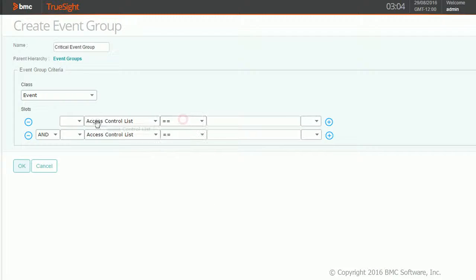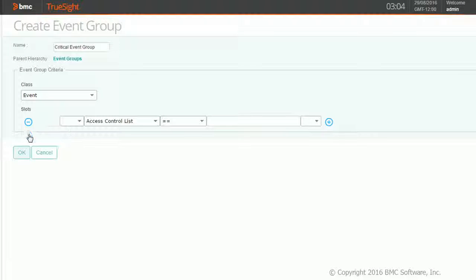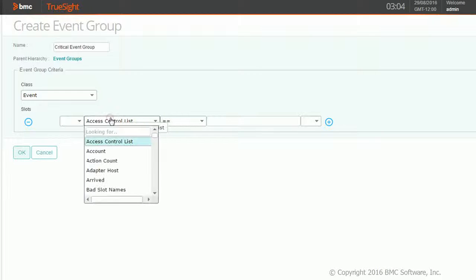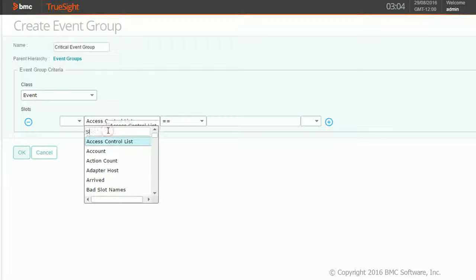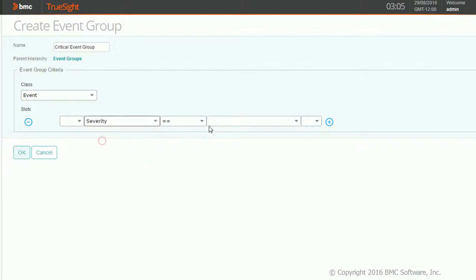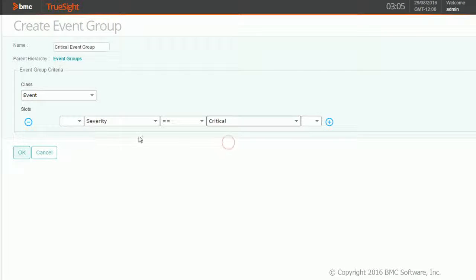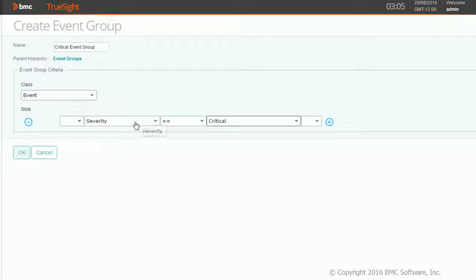Just to keep it simple, I am creating a simple event group for all the critical events. Class I've already given as events. Now I'm giving severity equals critical. This is my first event group, so this is going to give me all the events with class events and severity equal to critical.